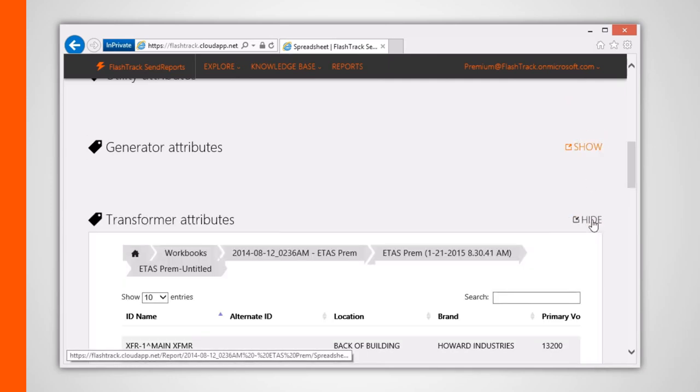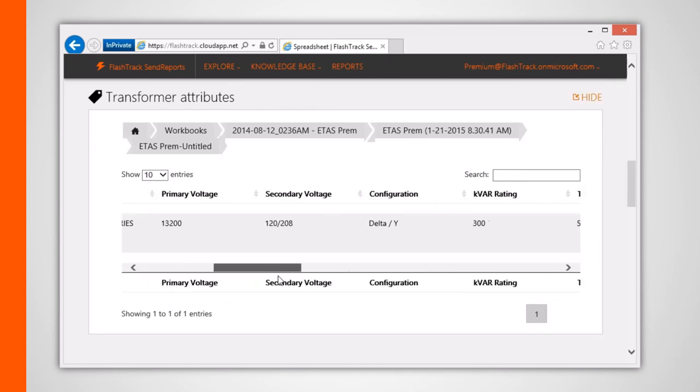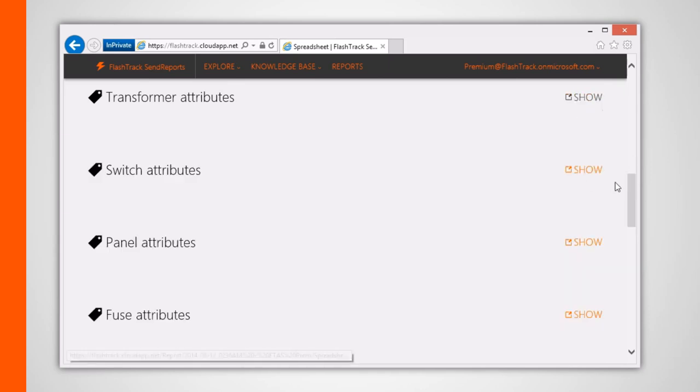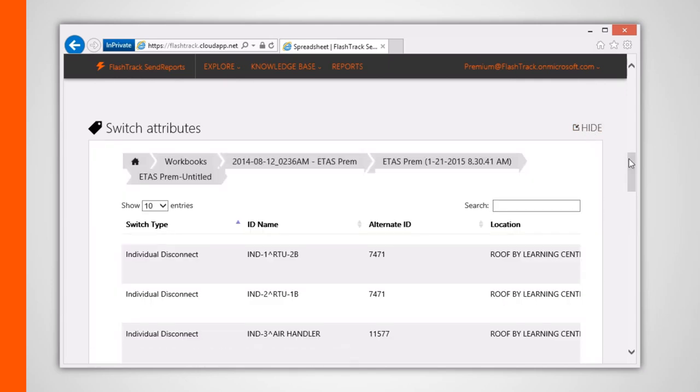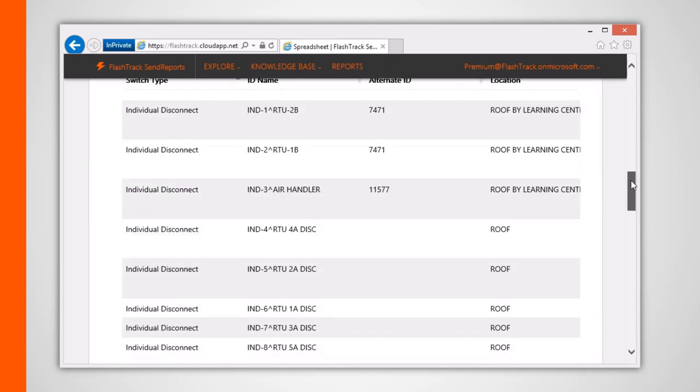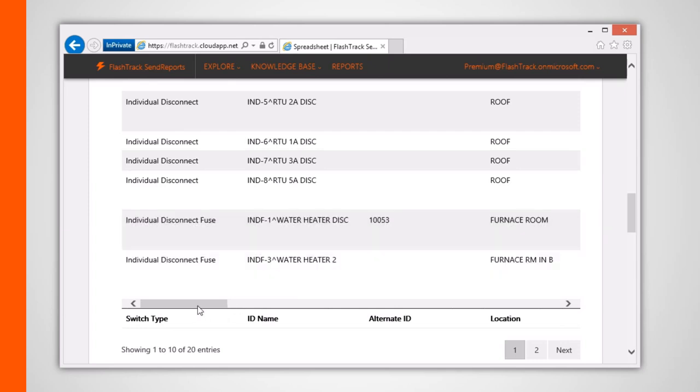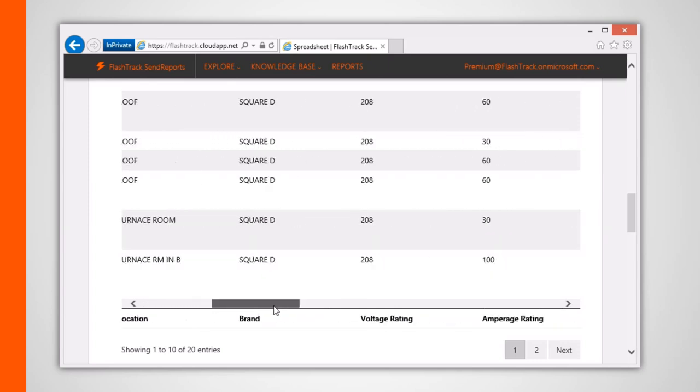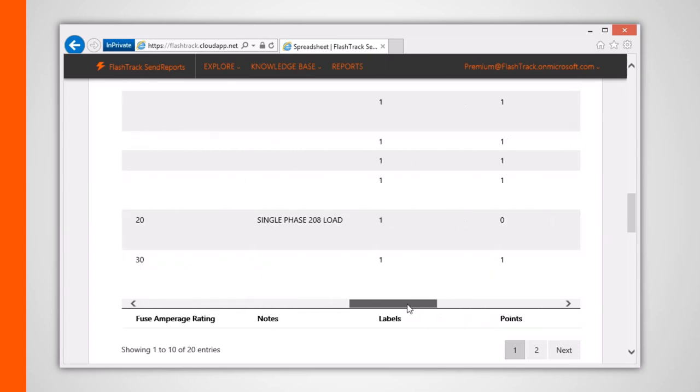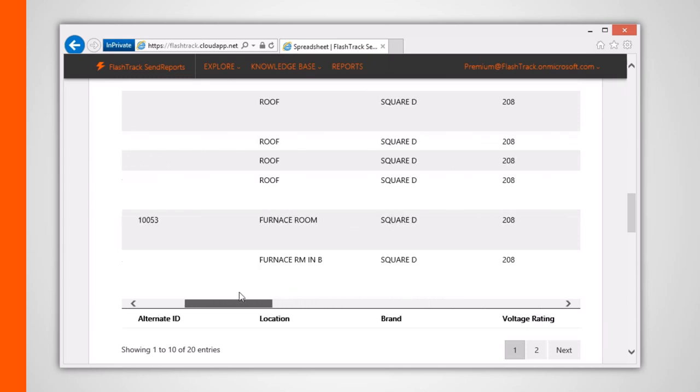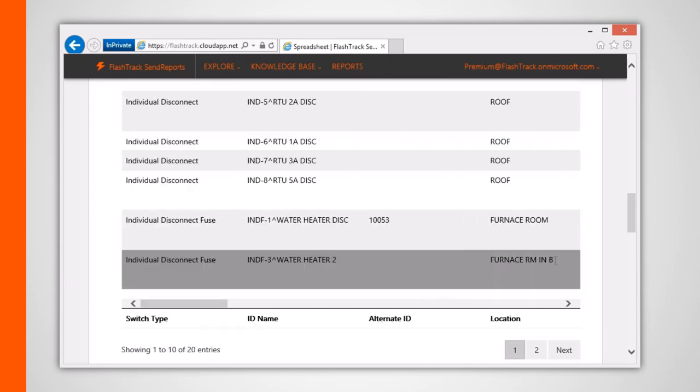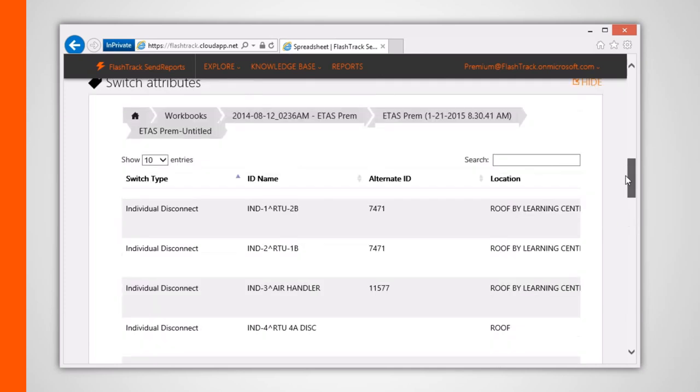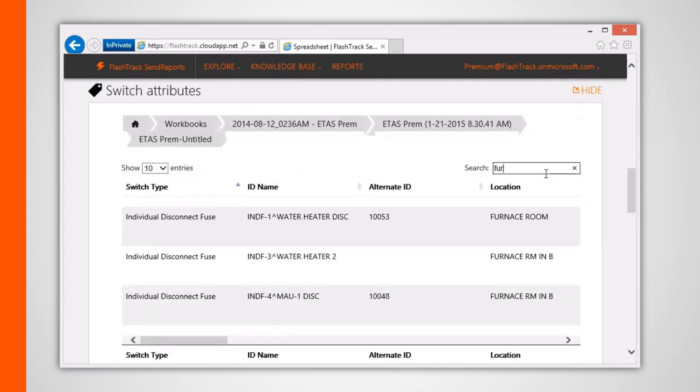Clicking the show button lets you view a table containing all the electrical items that belong to a particular type along with their attribute data. You can also filter out items by using the search box within each of these tables.